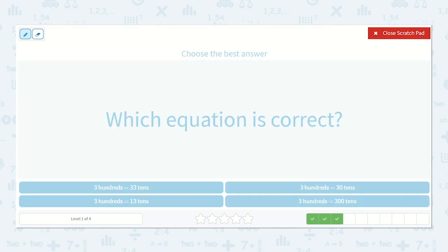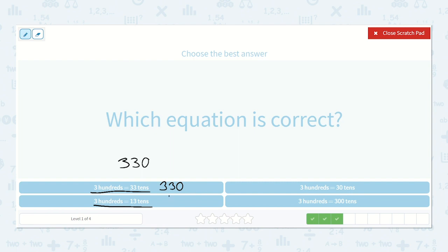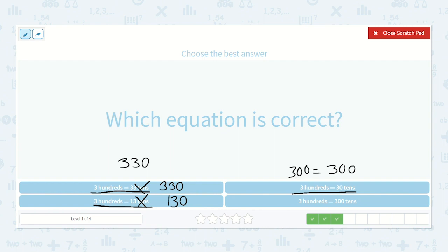Which equation is correct? Three hundreds is equal to thirty-three tens — that's three hundred thirty. When I see a certain number of tens, I know I can just add a zero to the end. Here we have three hundred is equal to thirteen tens — thirteen tens plus a zero equals one hundred thirty, so neither of these are correct. Here we have three hundreds is equal to thirty tens. If I have thirty tens, I add my extra zero — three hundred is equal to thirty tens. Yes, this one's correct.